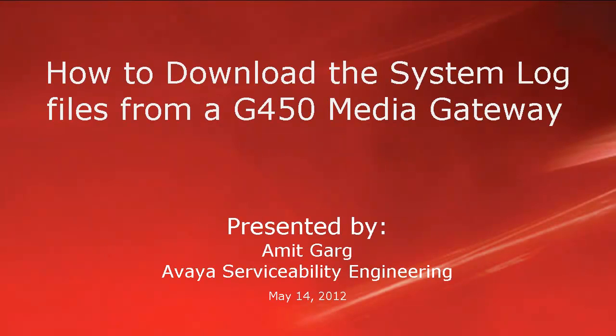Hello, my name is Amit Garkh with the Avaya serviceability engineering team. This video is about how to download the system log files from a media gateway G450.